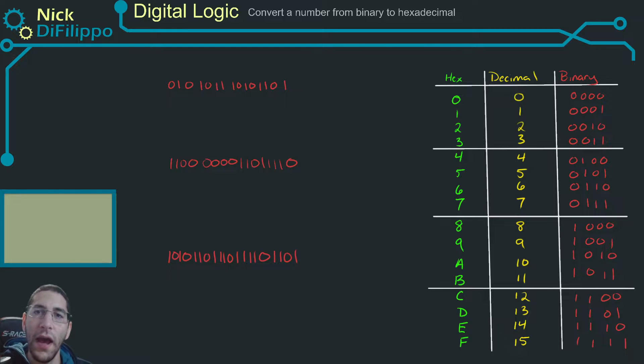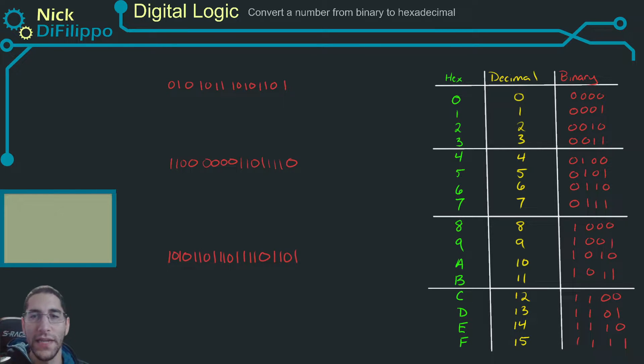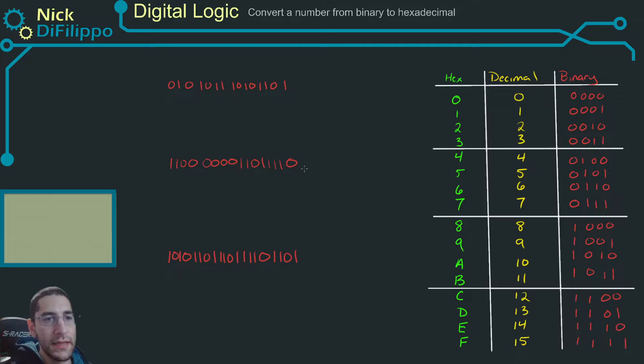Let's look at how to convert binary numbers into hexadecimal. I have three examples here.